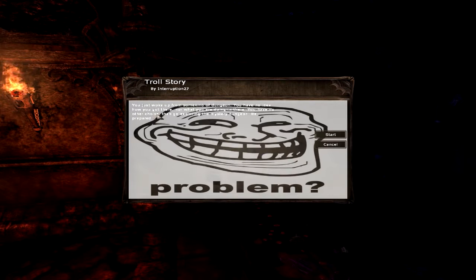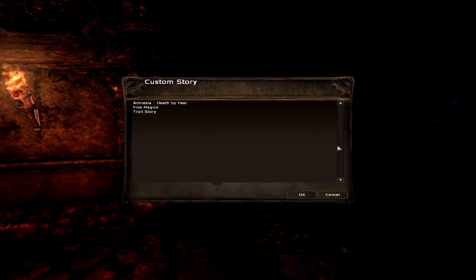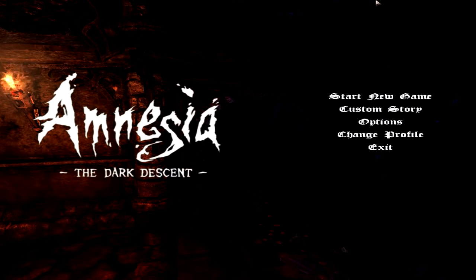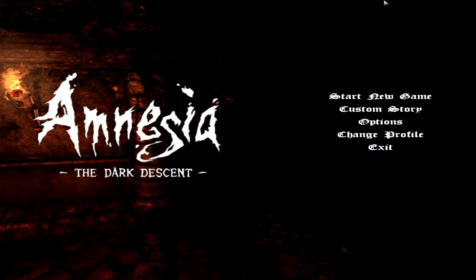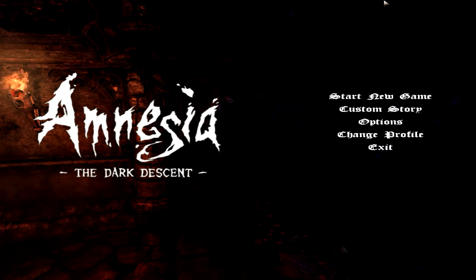And I'm back guys. Let's take a look at this custom story. And here we are, we have the custom stories inside Amnesia: The Dark Descent. We have started, but I don't want because it's too scary for me.